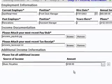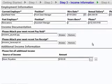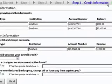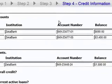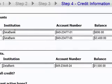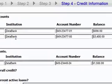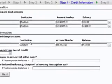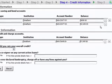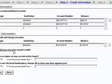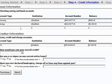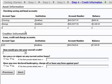Step 4 of the application requires Albert to provide his current asset and credit information. He sees that his Zeta Bank accounts have already been added to the dynamic tables, and he adds another entry for a savings account he has with another financial institution.